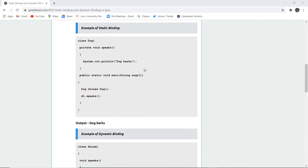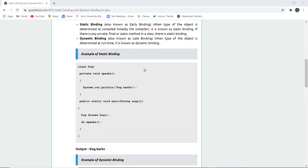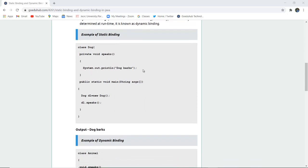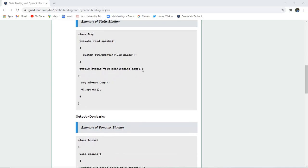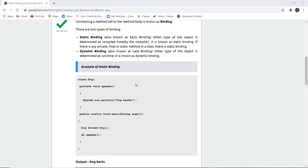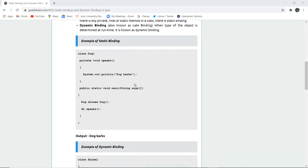Here is an example of static binding where the object is determined at compile time. A class Dog is created with a method void speak. In the System.out.println statement you can see that 'dog barks' is returned. In the main method when I create a new object of Dog class, d1, and call that function d1.speak, the object is determined at compile time and the output will show 'dog barks'.